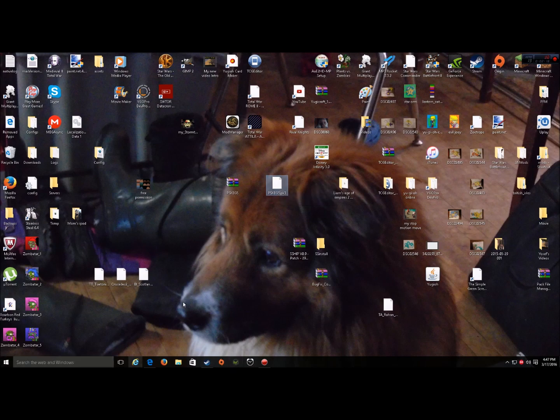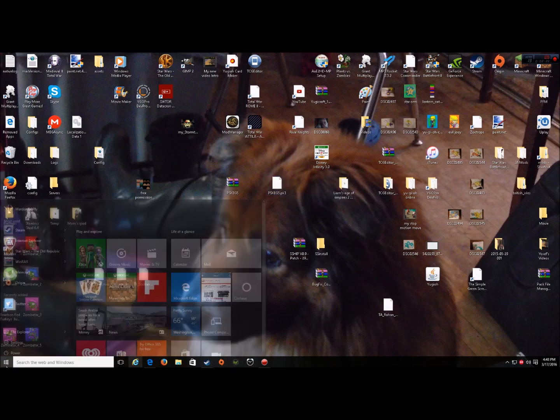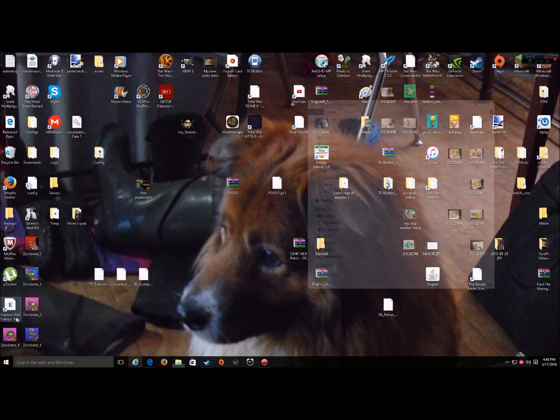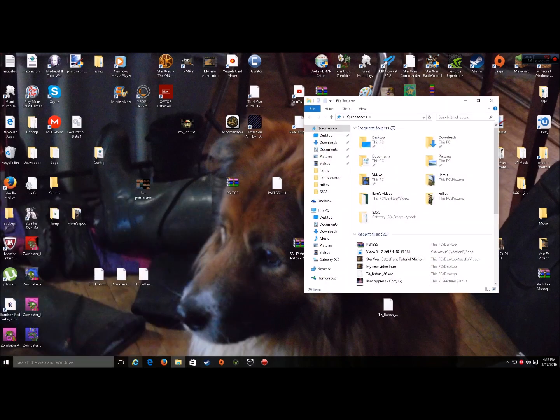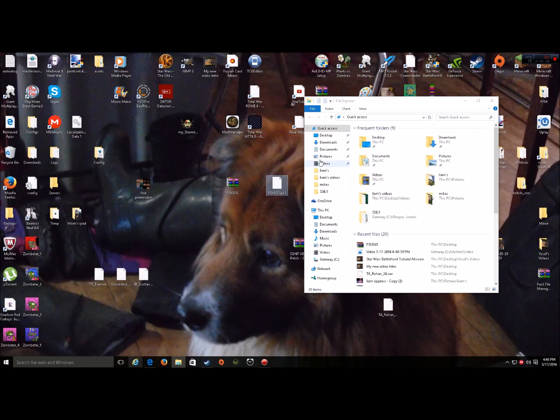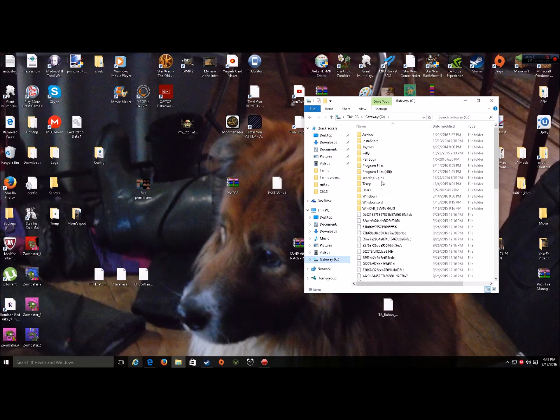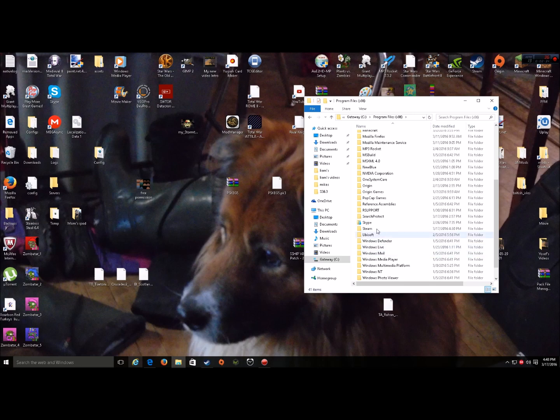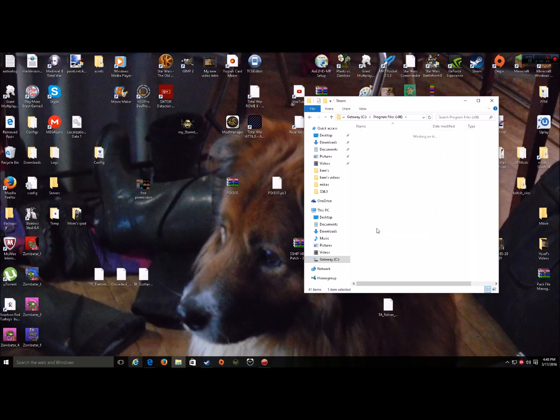Now, to put in-game, you need to find the folder to put that file in. So, you go File Explorer. Go down to Gateway C. Program Files 86.